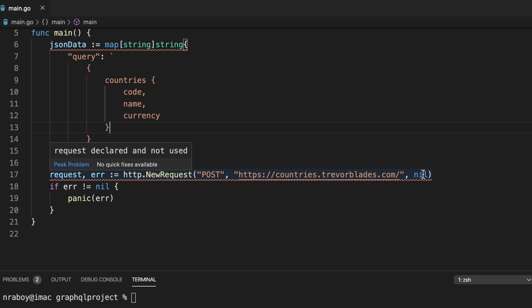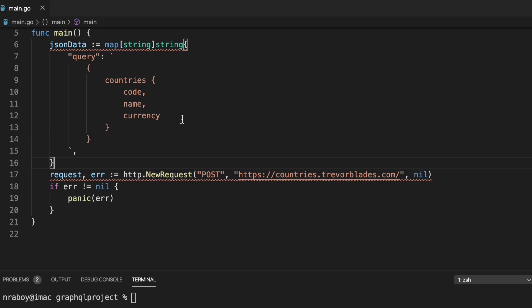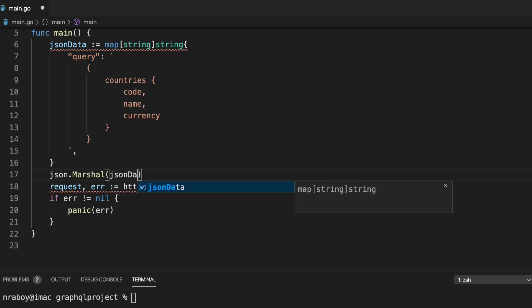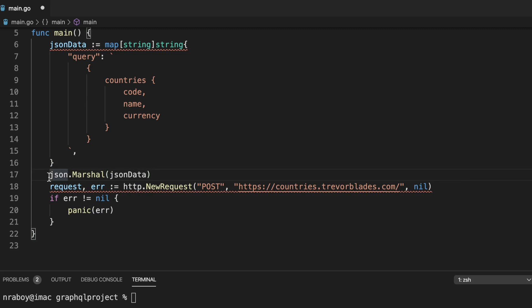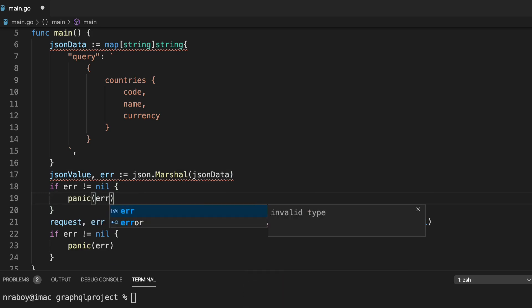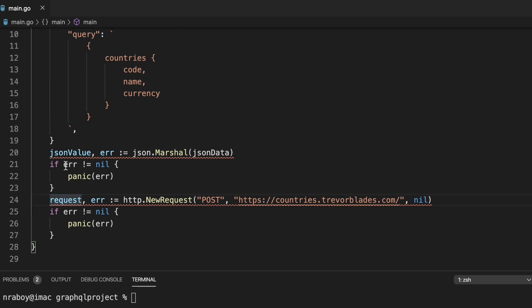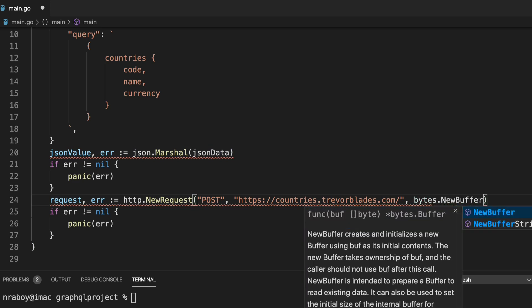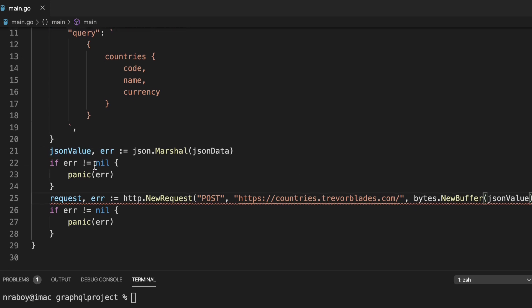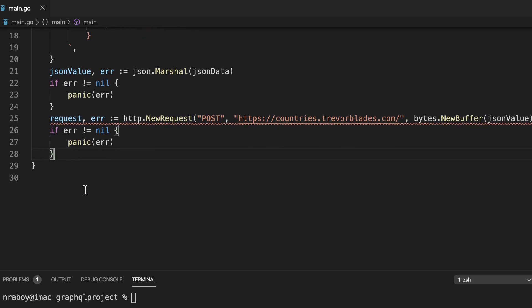Now let's fill in that nil body value. We need to convert the map into something usable, so we'll say `json.Marshal`, passing in `jsonData`. It returns a slice of bytes or an error. We'll say `jsonValue, err := json.Marshal(jsonData)` and panic if there's an error. We can't plug the bytes in directly, but we can turn them into a buffer: `bytes.NewBuffer(jsonValue)`. That's something the POST request can understand, and you'll notice the error on that line goes away.